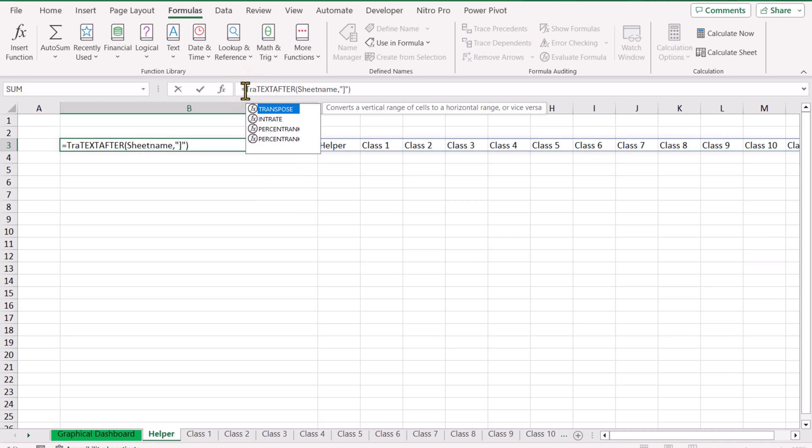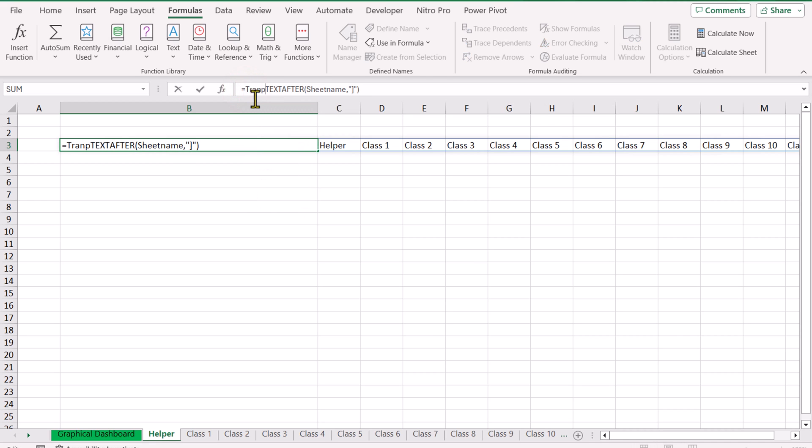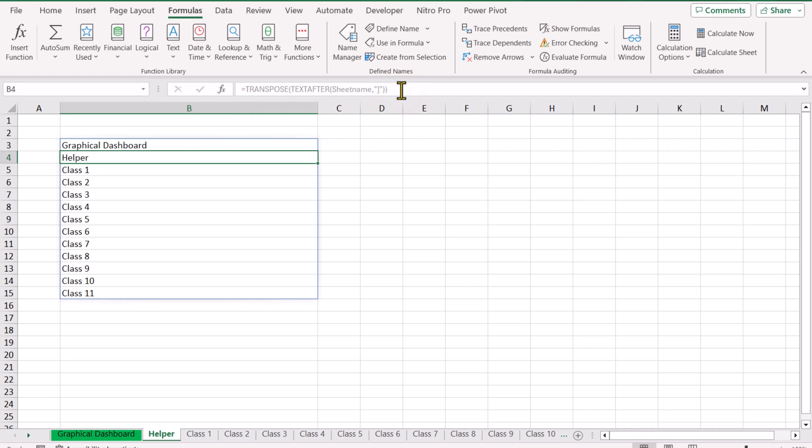Next I'll convert these into one column by wrapping the formula with a TRANSPOSE function — open parenthesis, close parenthesis, hit Enter.